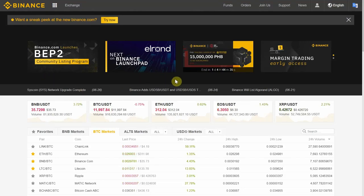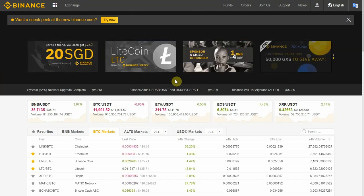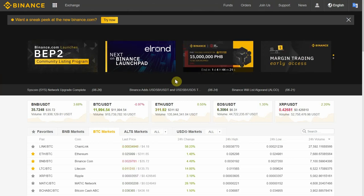Hello everyone and welcome. In this video I'm gonna show you how you can start trading cryptocurrencies on Binance. I'm gonna show you the deposit and placing an order. I'm actually gonna place an order so stick around if you want to see how to do that.